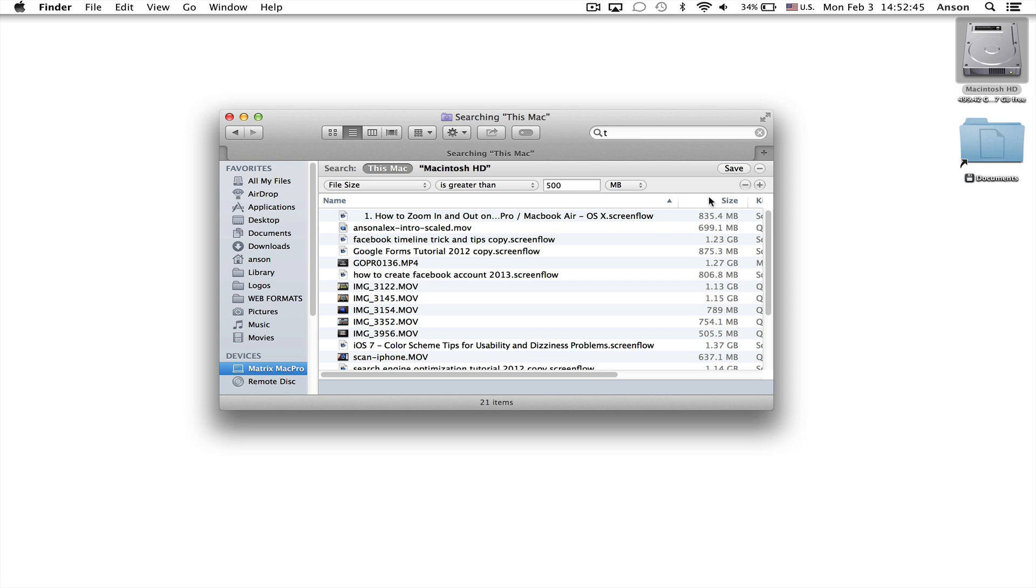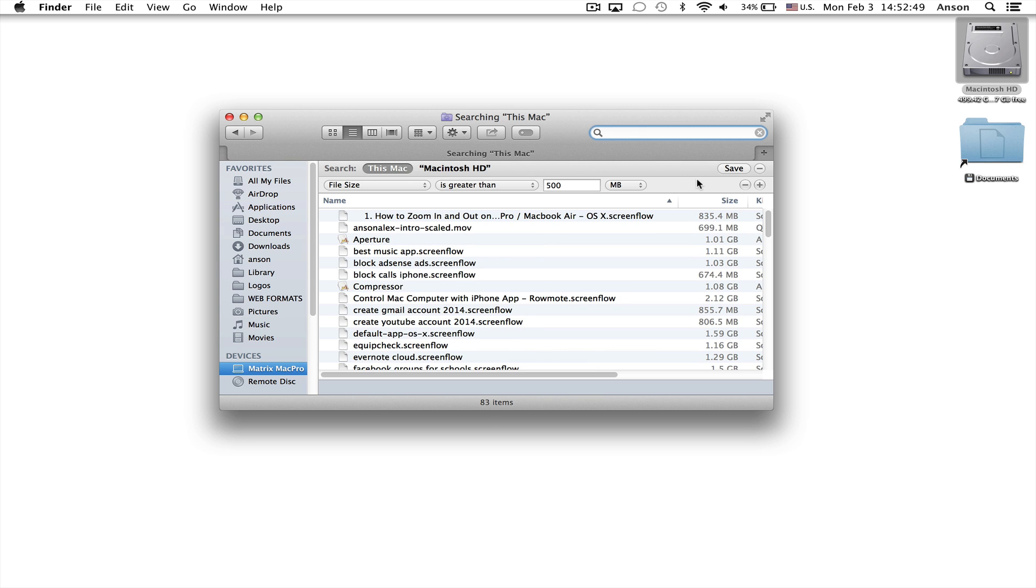And now I can sort by this size column. First of all let's delete the T out of our search box. So now we're not searching by any letters. We're just searching 100% by file size.